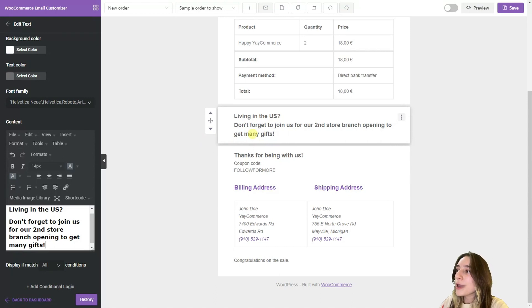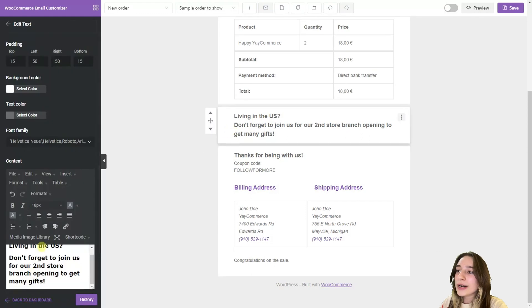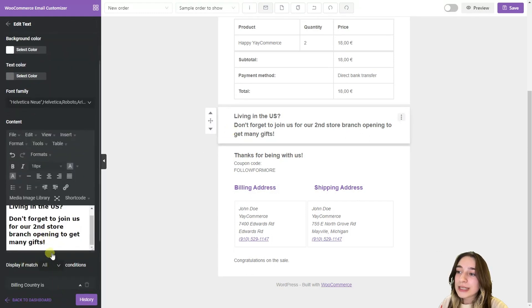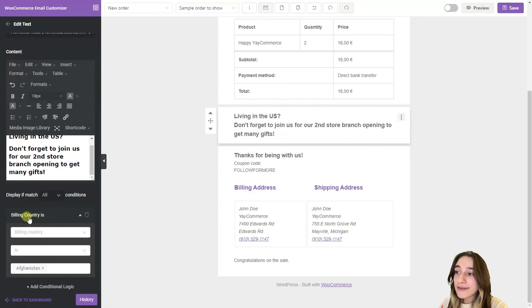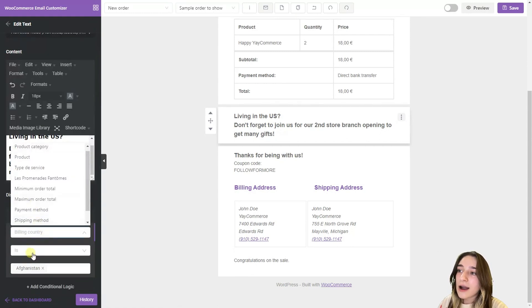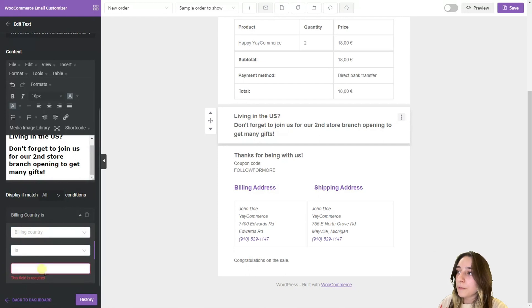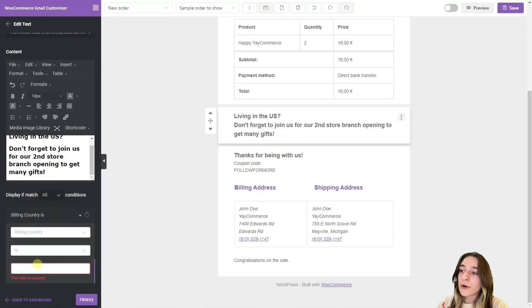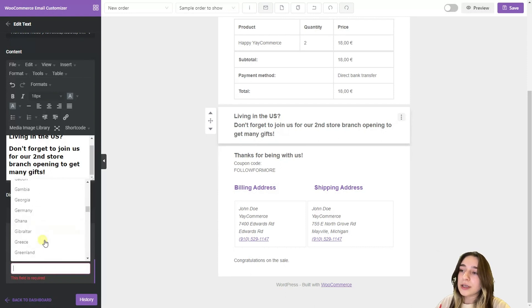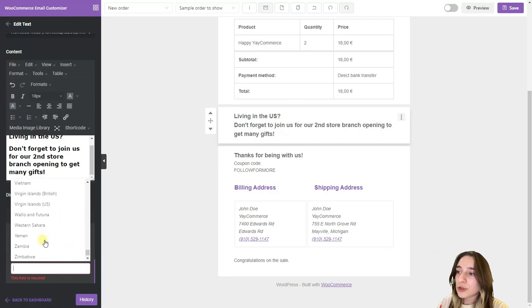So we are clicking on this and we are going down. And in this add conditional logic part we choose display if the billing country is and we are choosing here US because our event is for only US citizens and people living in the US.